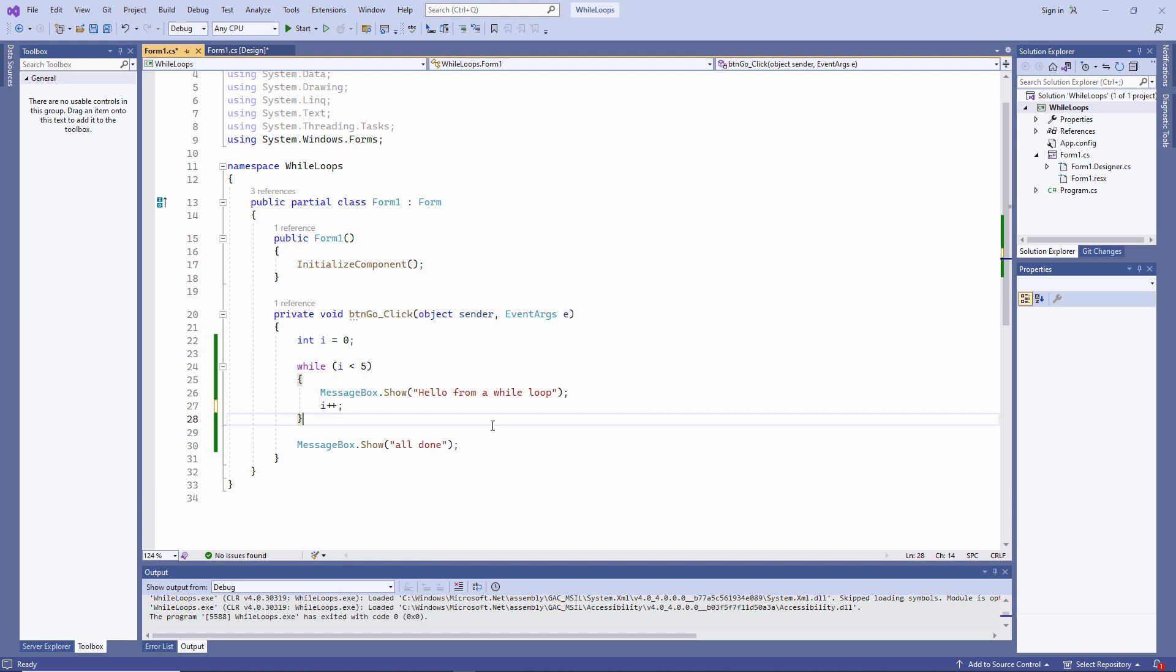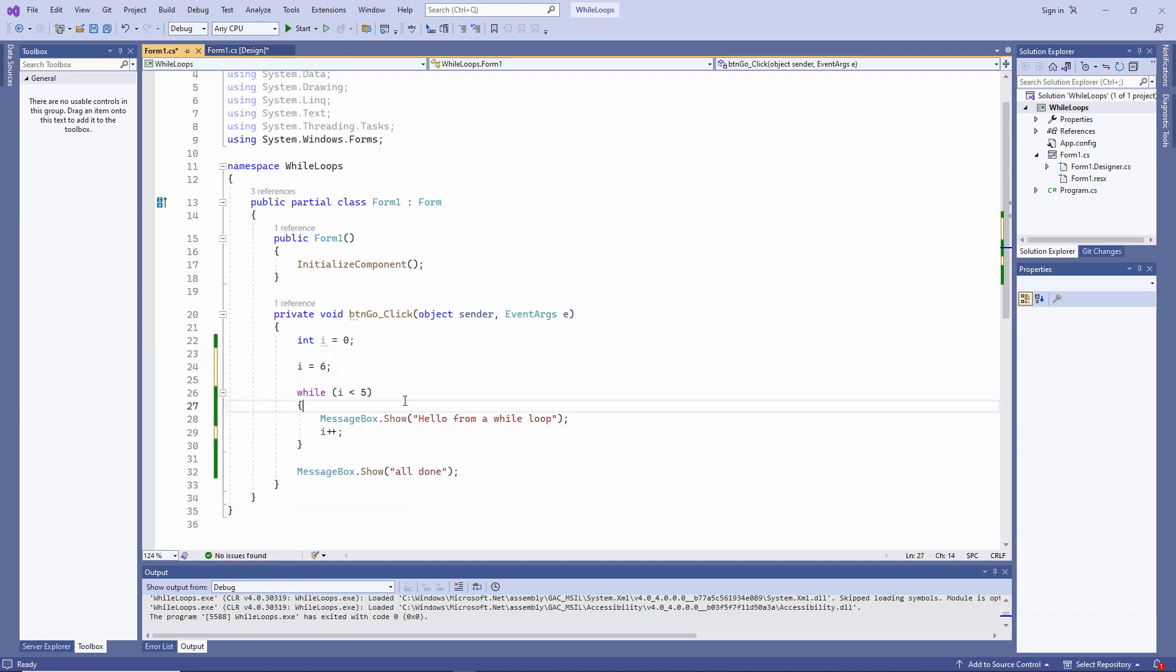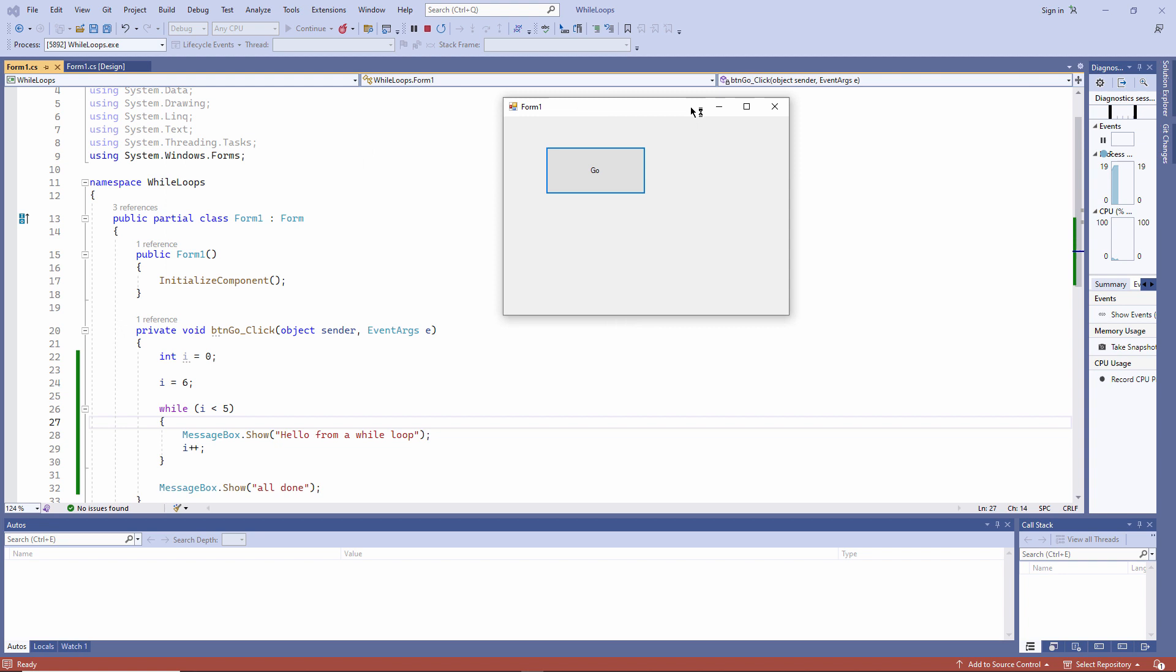I'm going to stick with just one instruction inside the loop for now. Now, what do you suppose might happen if the value of i is already bigger than 5? The loop isn't executing at all. We've already met the exit condition.